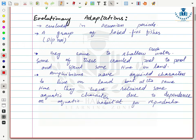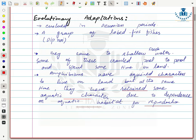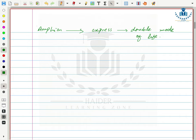Amphibians have acquired characters to live on land, but at the same time they have retained some aquatic characters due to dependence on aquatic habitat for reproduction. They require an aquatic habitat for reproduction and are therefore not completely land-dependent. Their name expresses their double mode of life — terrestrial and aquatic.